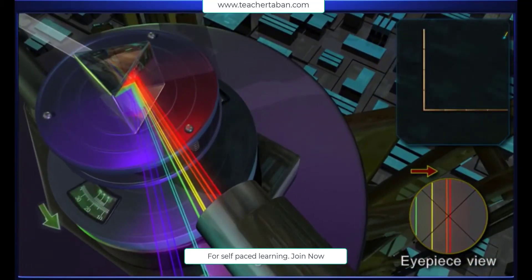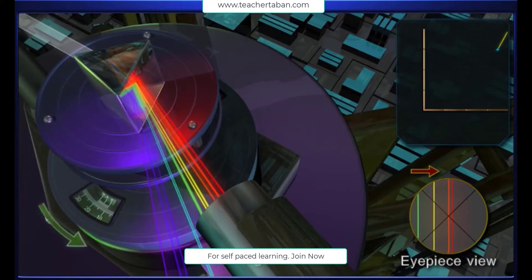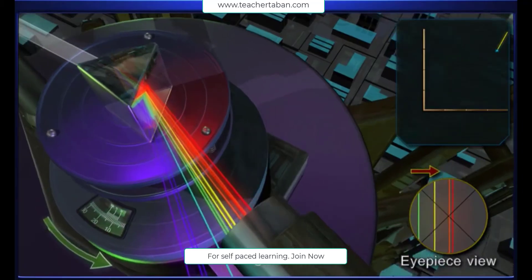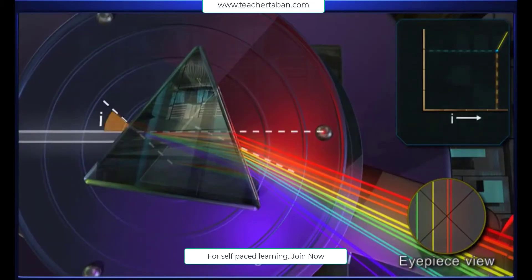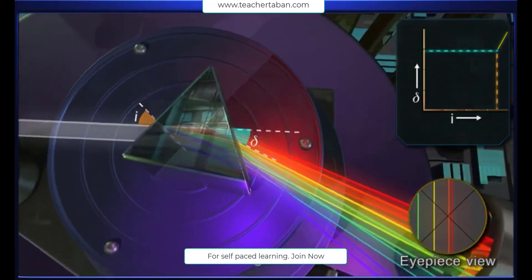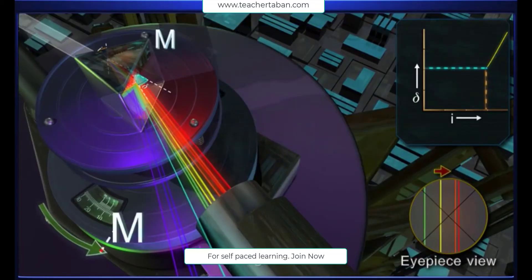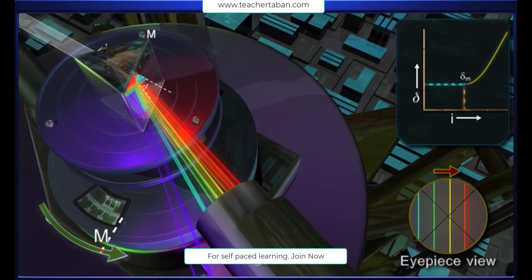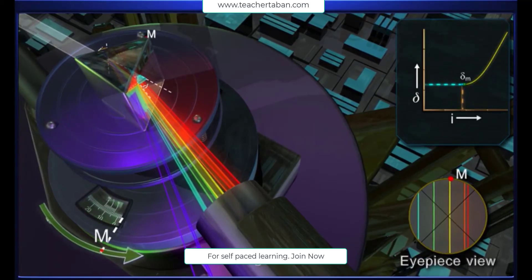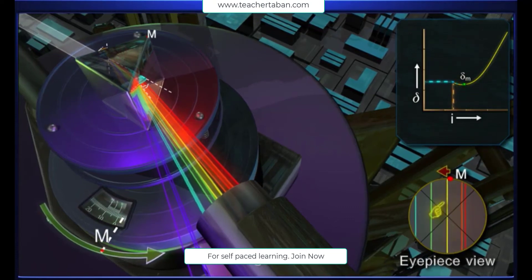On rotating the prism table gradually, the spectral lines also turn. This is because, on rotating the prism table, the angle of incidence and hence the angle of deviation delta change. During its rotation, for a particular position M of the prism, the spectral lines become stationary. On rotating the prism table further in the same direction, the spectral lines start moving in the opposite direction.